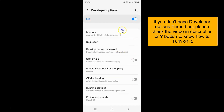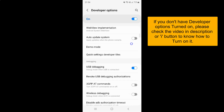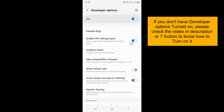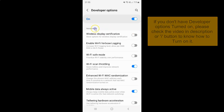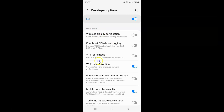I have the Developer Options screen opened. On this screen you have to scroll down to the Networking section. Here I have the Networking section, and in this section just scroll down a little bit.